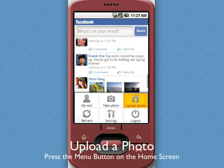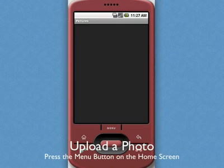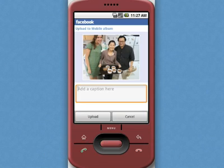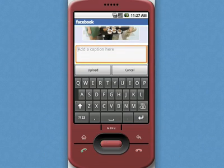To upload photos, simply select the main menu button. Either take a picture or choose one from your gallery. Add a caption, and then upload.